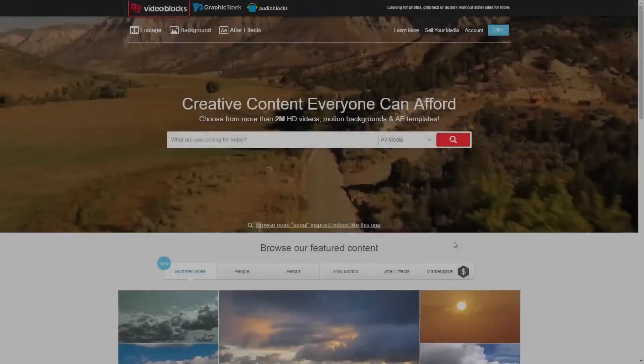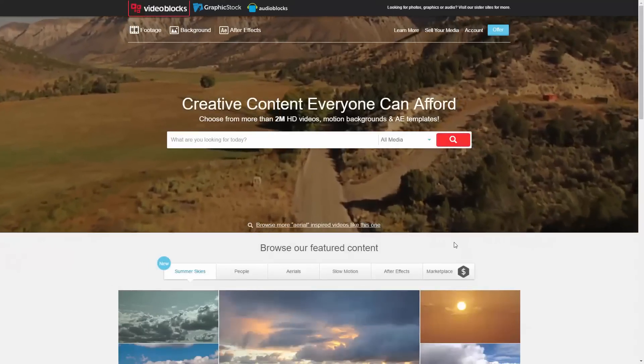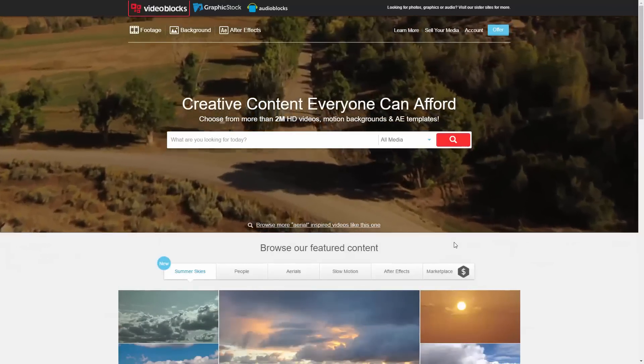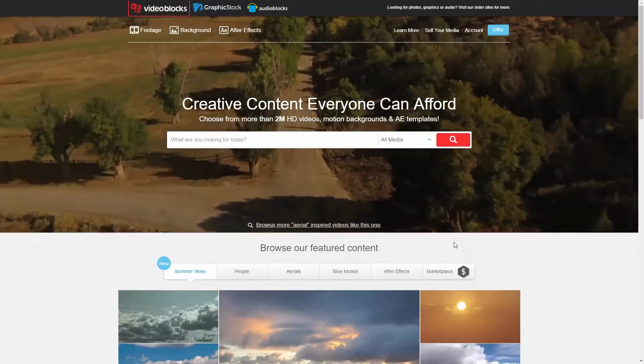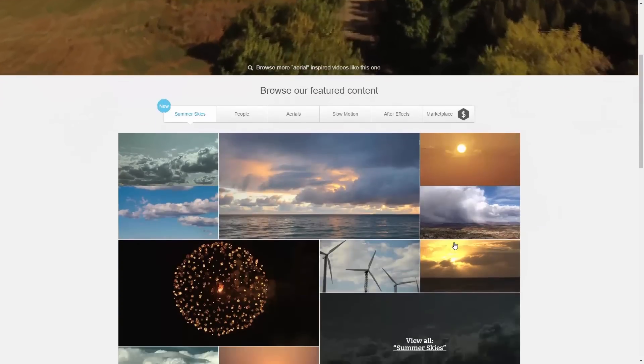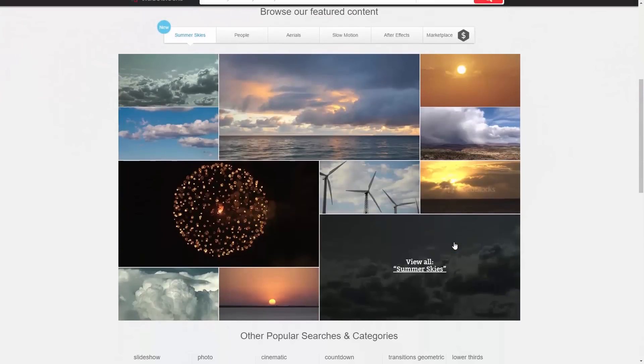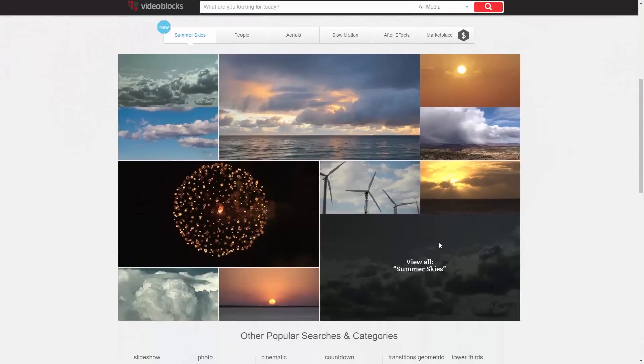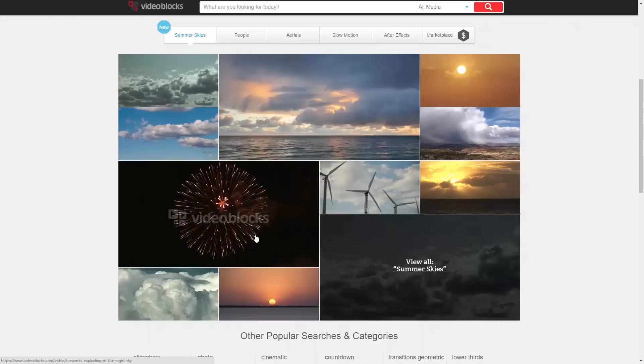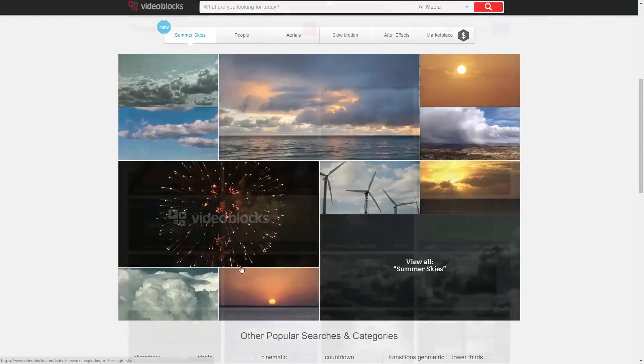Before we get started, I'd just like to take a brief moment to thank our sponsor, Videoblocks. Videoblocks is an amazing website with over 2 million HD videos, a lot of stock footage, After Effects templates, and more.